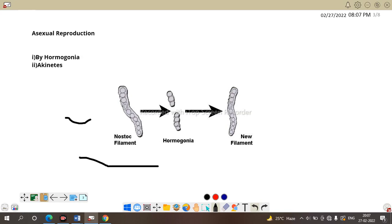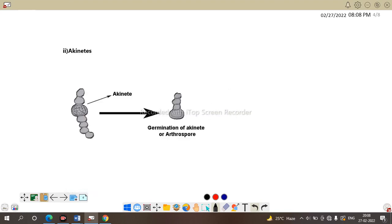Here is a Nostoc filament. First one. And when this filament is broken down, it converted into segment or fragment. And this individual fragment are converted into another new filament. And so, this fragmentation of Nostoc filaments leads to formation of hormogonia and hormogonia germinate to form new filament.